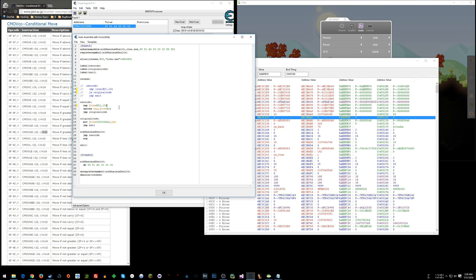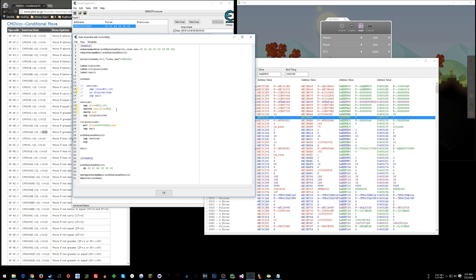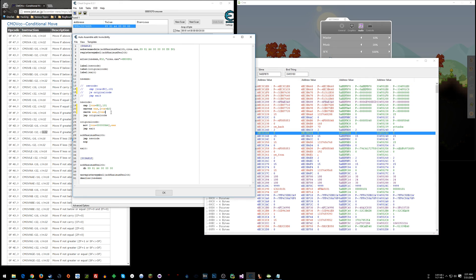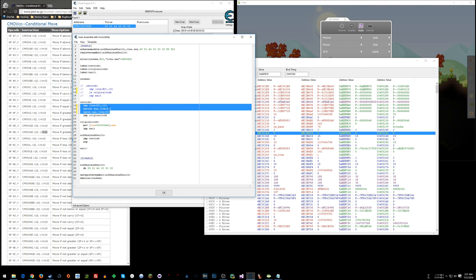So all I would need to do is conditional move if equal and we'll move into EAX RCX plus, what's this one here, 64, plus 64. Right, so with these three lines I have the comparison I need.